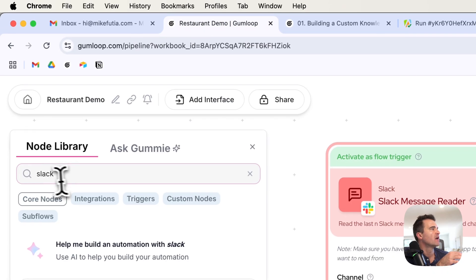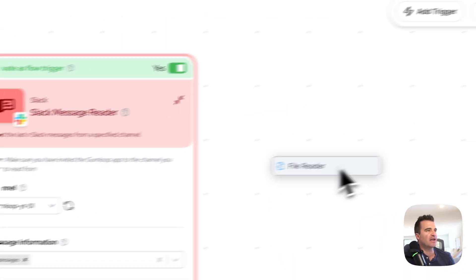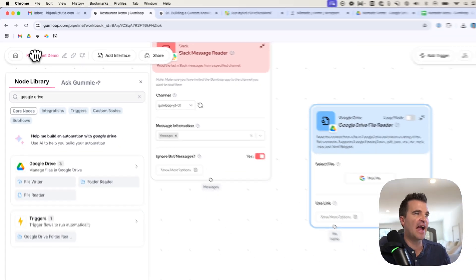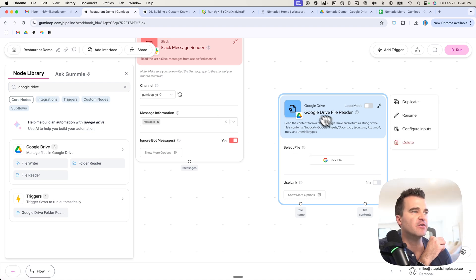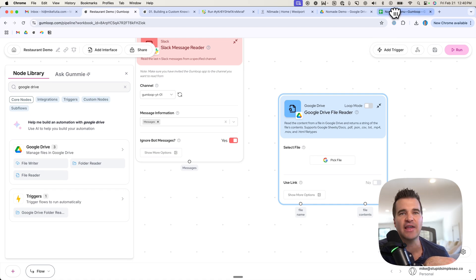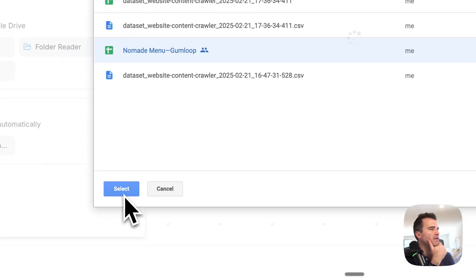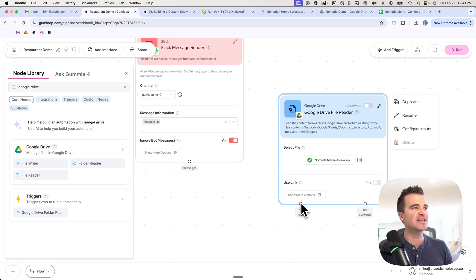Now that we have our knowledge base set up in Google Drive, we need to add it to our workflow in Gumloop. Go back to the Node library, search for Google Drive, and we're going to use File Reader. Drag it over to the side of the canvas. Like we did with Slack, you need to go into your settings inside Gumloop and hook up your Google account so Gumloop can sync with your files. Then pick the file — go to the Nomad demo, select Nomad menu, and hit select. Now I've got my knowledge base selected in Google Drive.